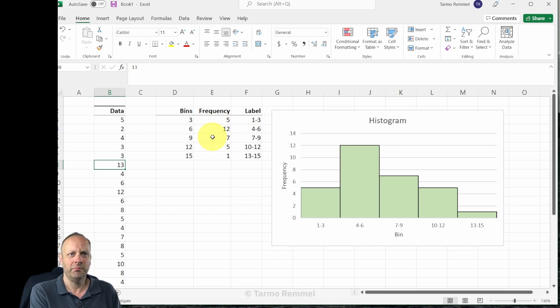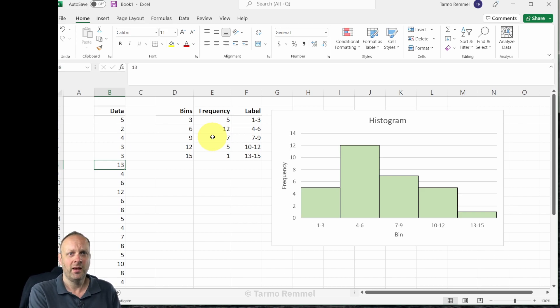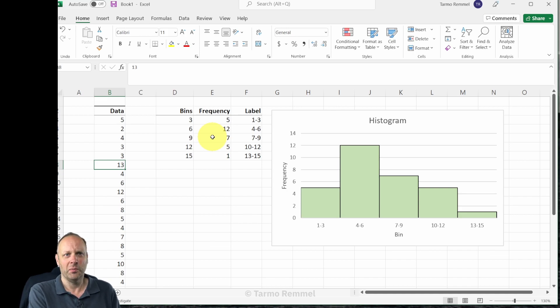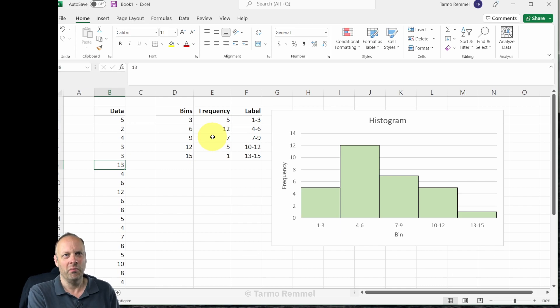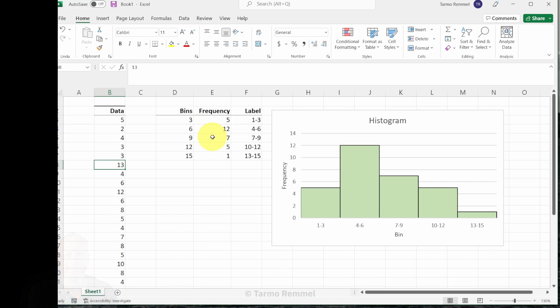So there you have it: building a histogram having full control over every element that you display. I hope you enjoyed this video. If you liked it, click on the like button, listen for more updates, and hopefully I'll be bringing you more little tips and tricks from Excel, remote sensing, GIS, and spatial analysis as time goes on.